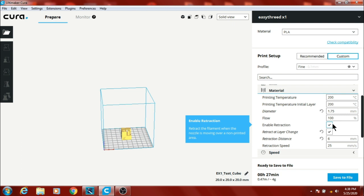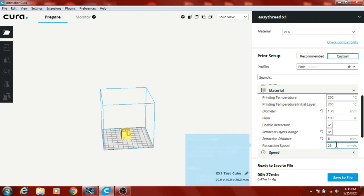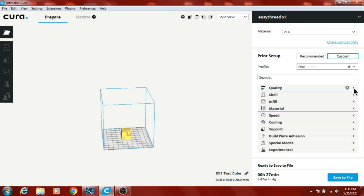Retraction distance 6mm, speed 25mm a second. That seems to do pretty good, not a lot of stringing, very little to none at all. We'll close that out.